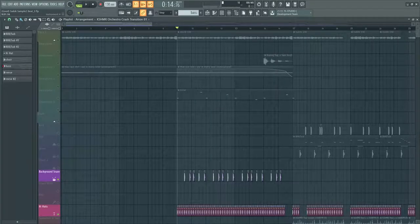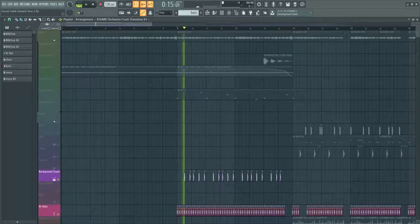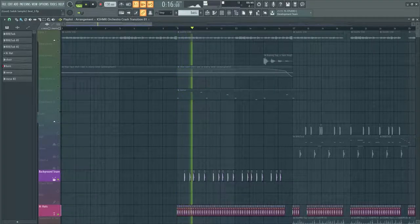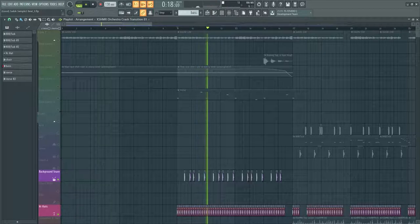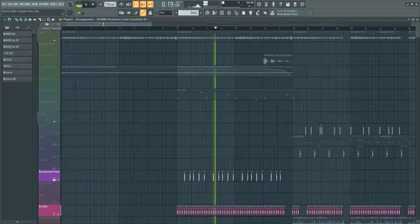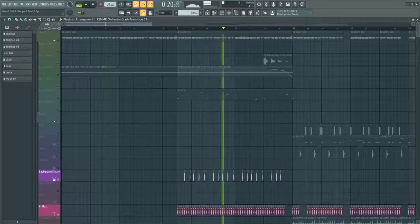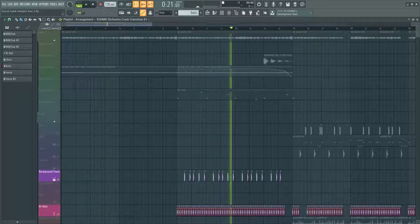I also added some subtle hi-hats, claps, and snares. Now it sounds like this.